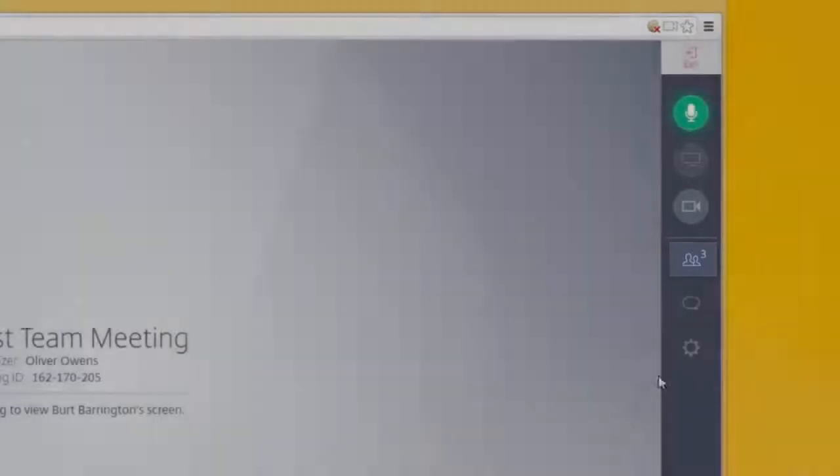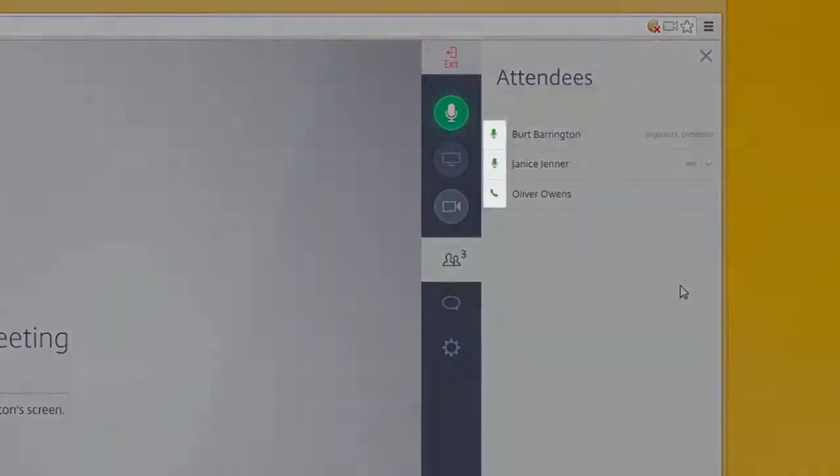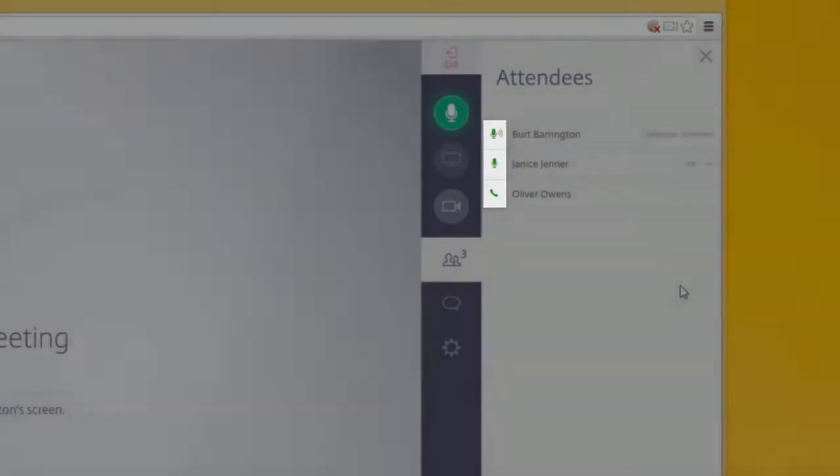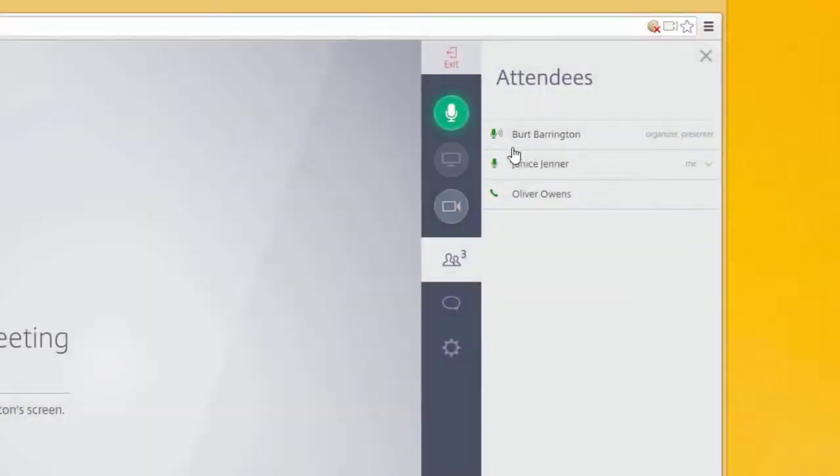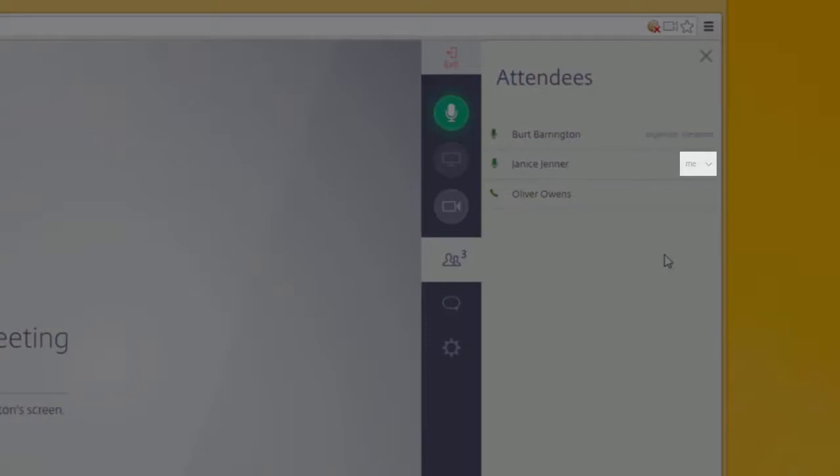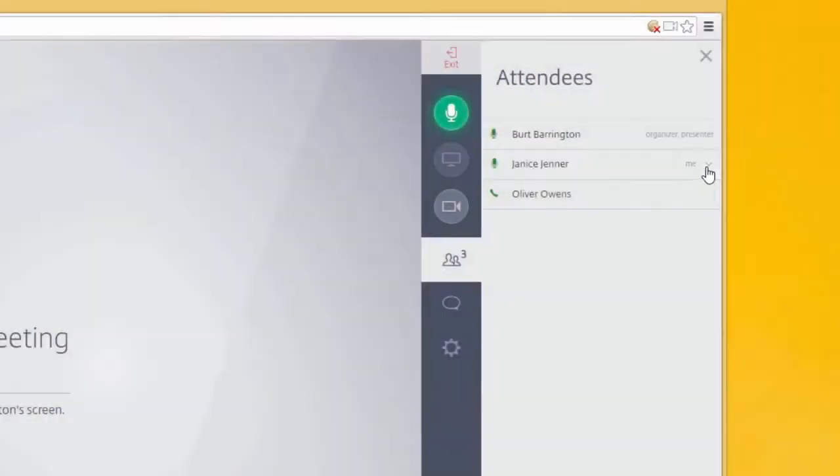You'll see an icon of a microphone next to their name if they join with mic and speakers and a telephone icon if they called into the conference. You'll see a red line through one of these icons if that attendee is muted. Click on this dropdown next to your name to mute yourself or adjust your name and email as it is presented to others.